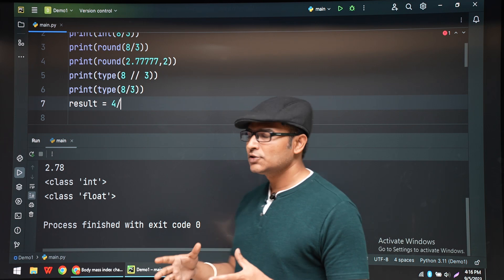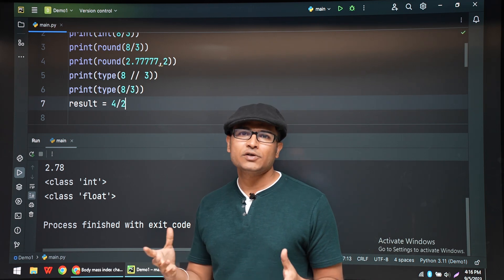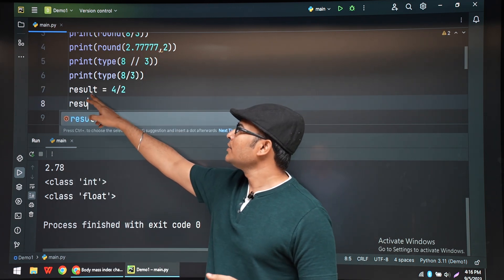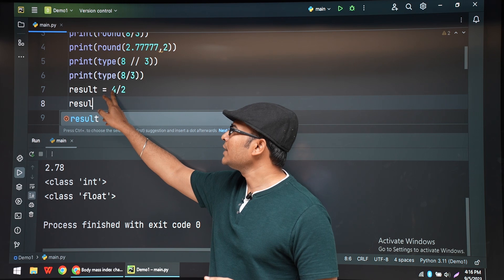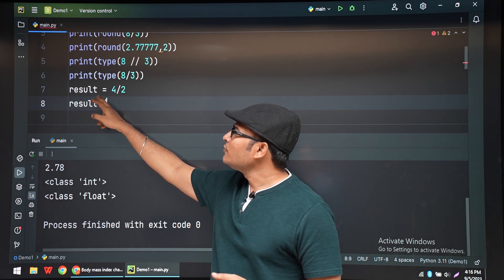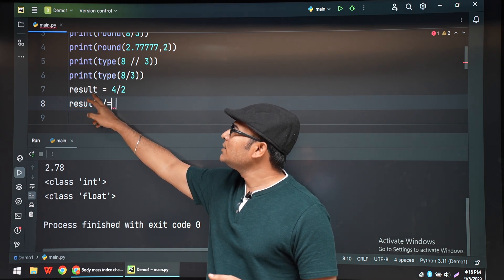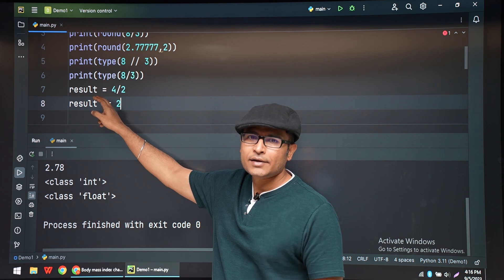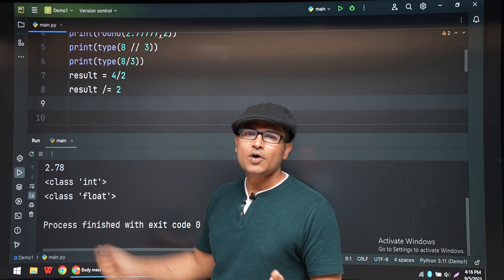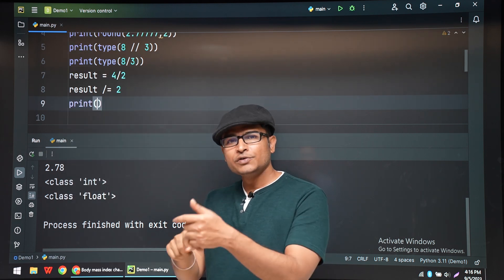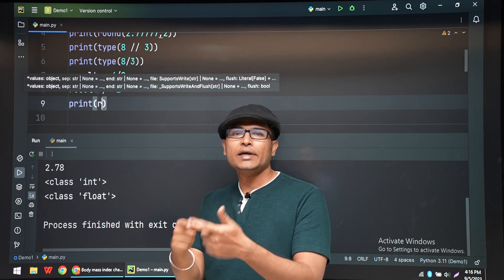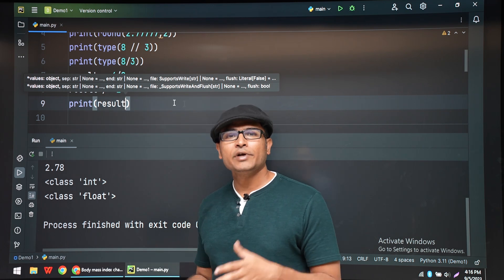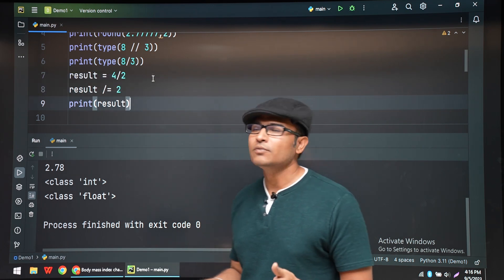Now, one more thing is shorthand operators. For example, let us say some number is there, result as 4 by 2. Now if I have to divide this result by 2 again. If you already have a number and you have to reuse it in the calculation, then shorthand notations will be very helpful.